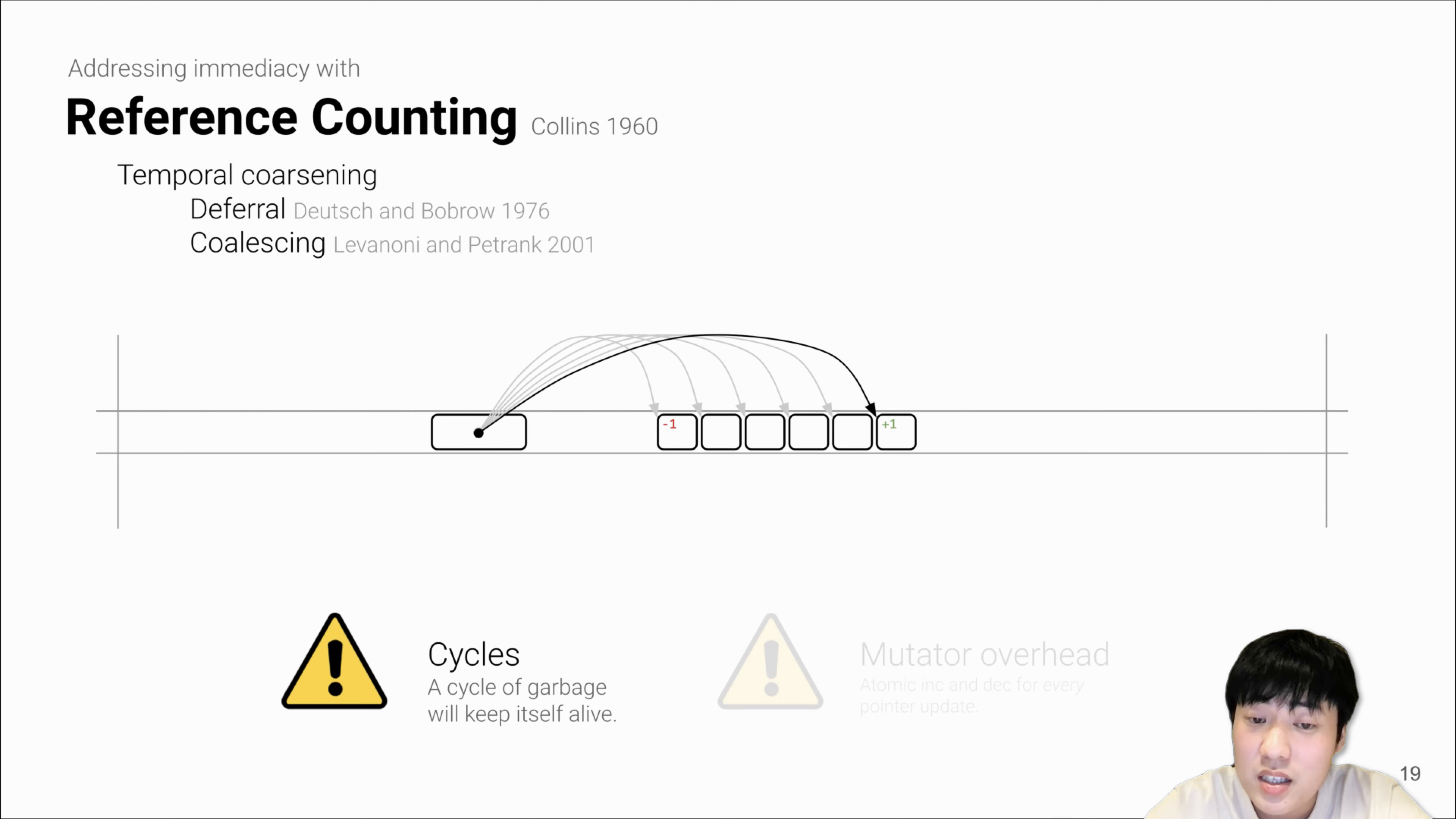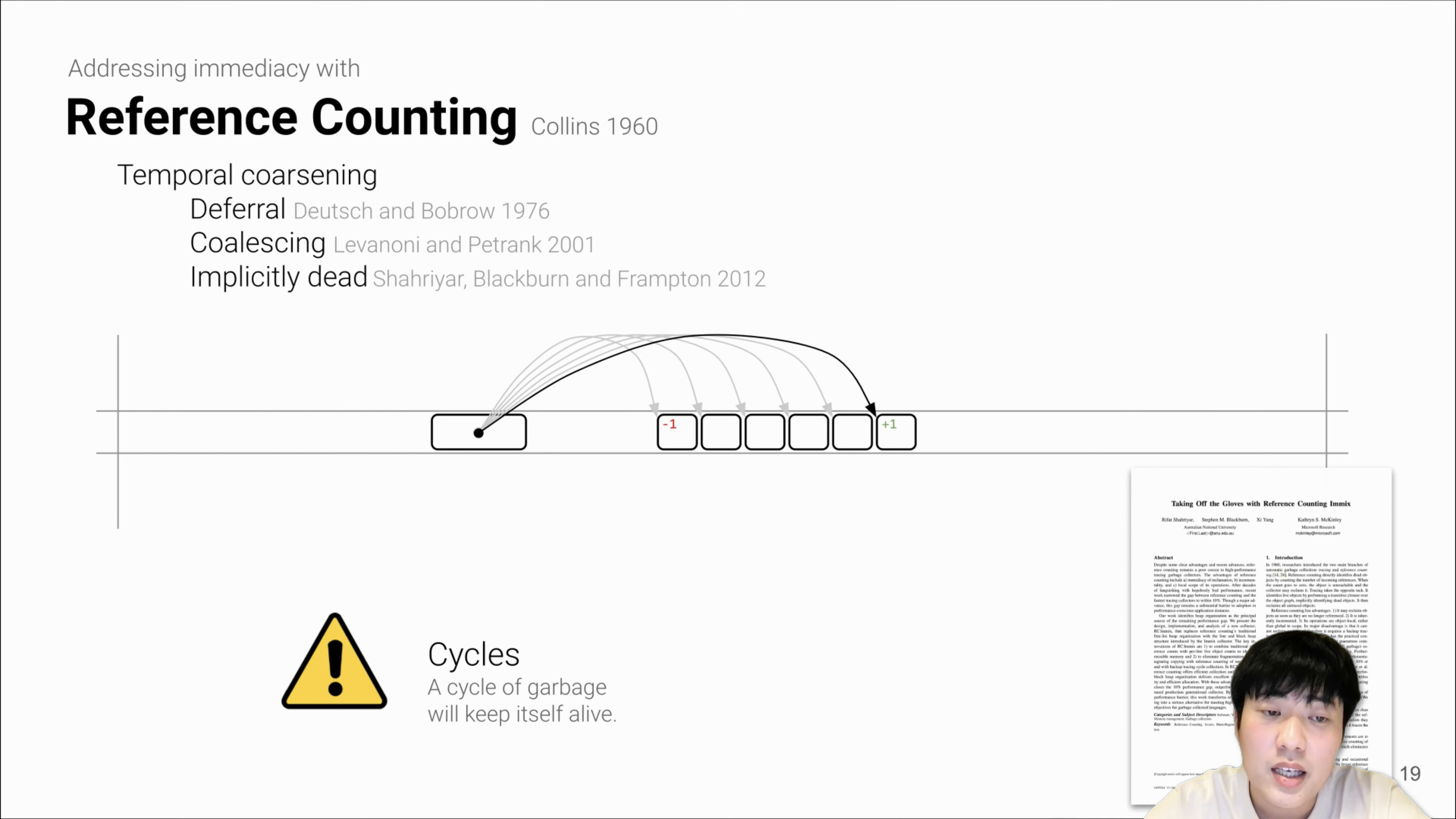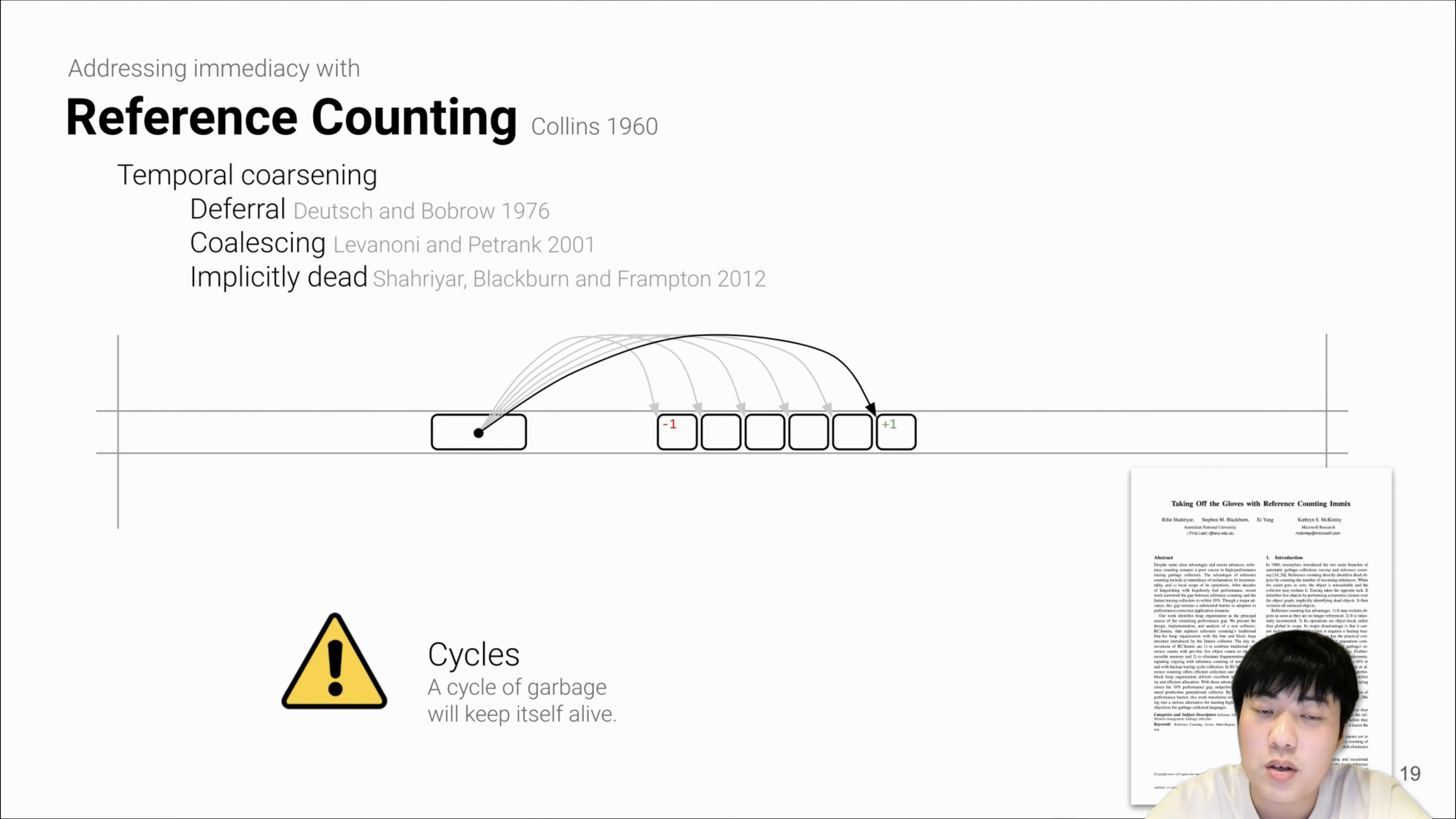What RC really cares about is the first overwritten object and the latest target object. We also apply the implicit data optimization in 2012. With these three, as well as other minor optimizations, we are able to completely remove the mutator overhead problem, leaving cyclic garbage being the only issue.